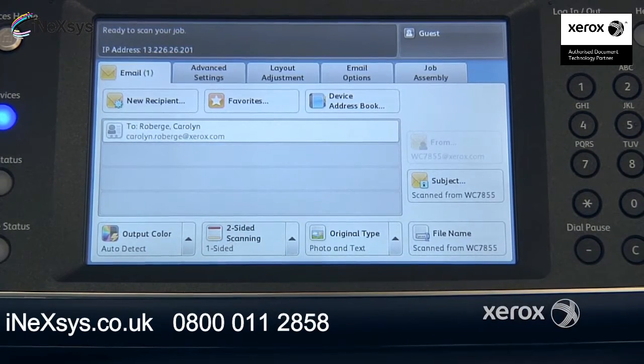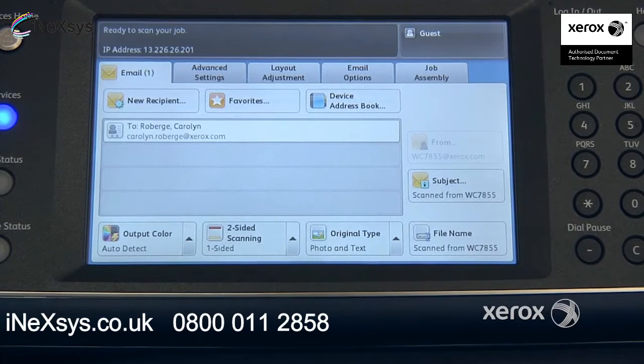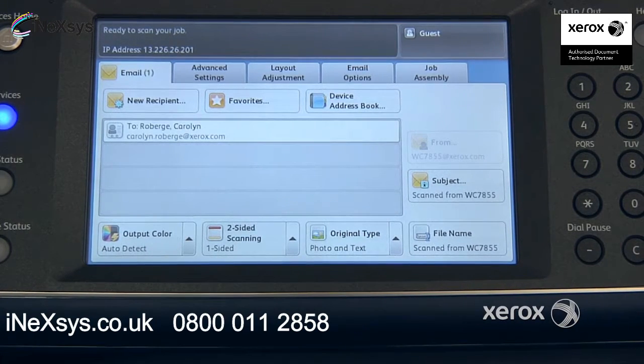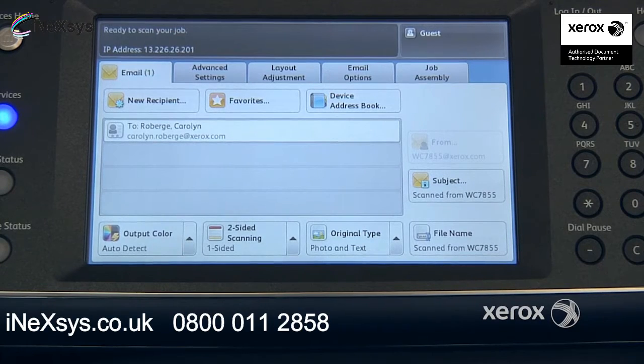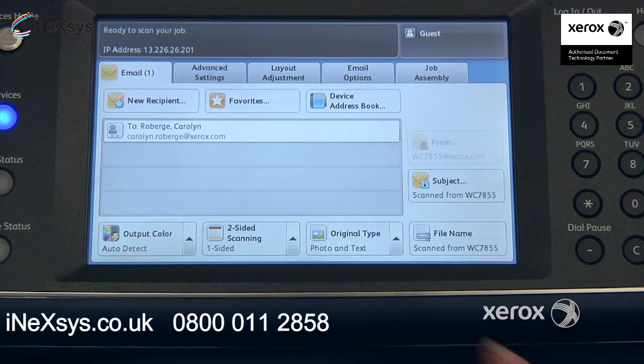Original type is set to photo and text, which means that for most of your documents, you're going to get a nice quality. If you have a photograph you'd like to scan, you can switch it to photo, or if it's just text, you can switch it to text.